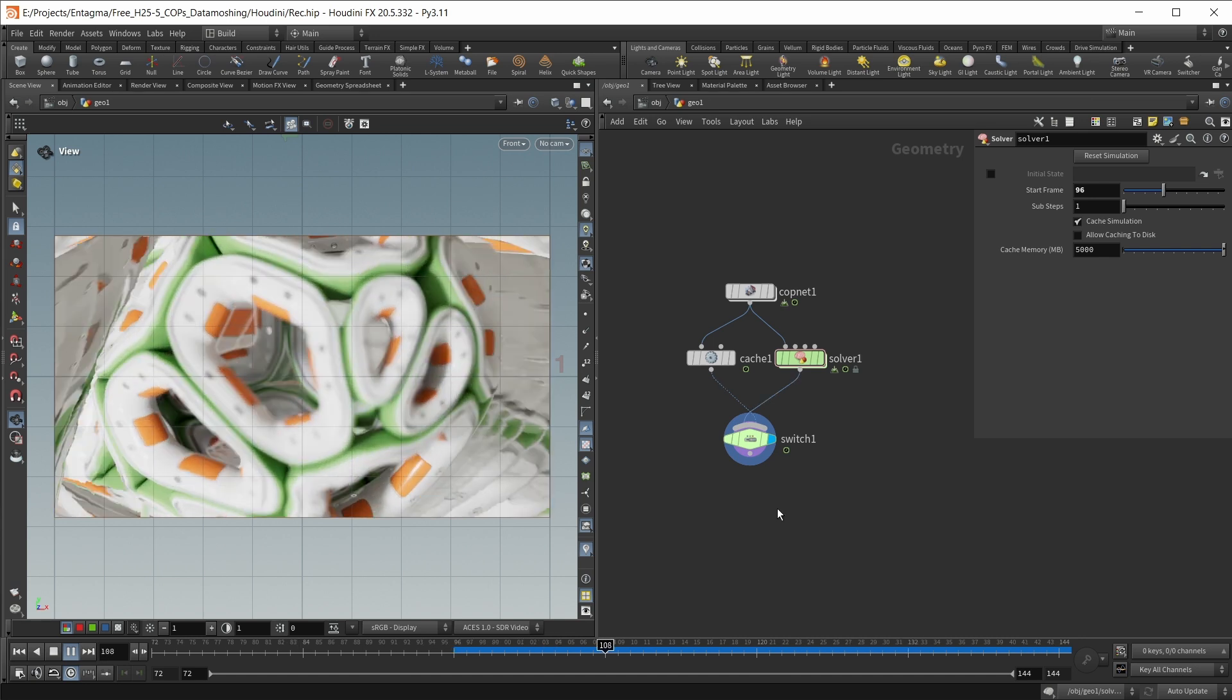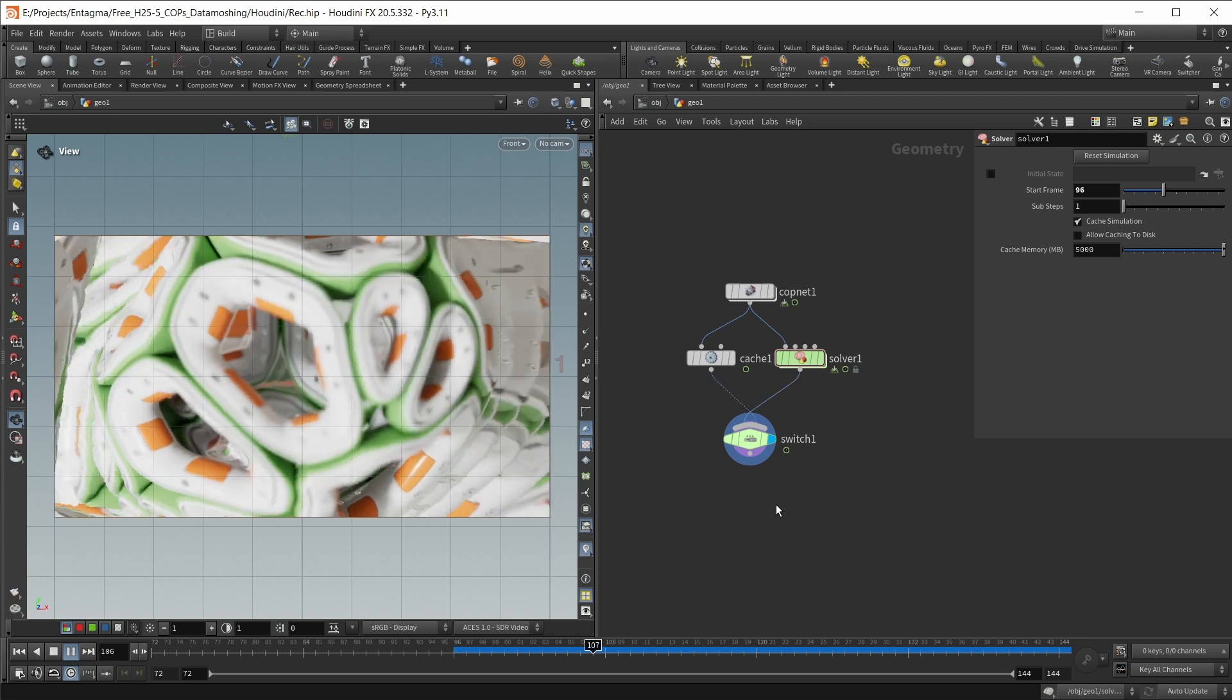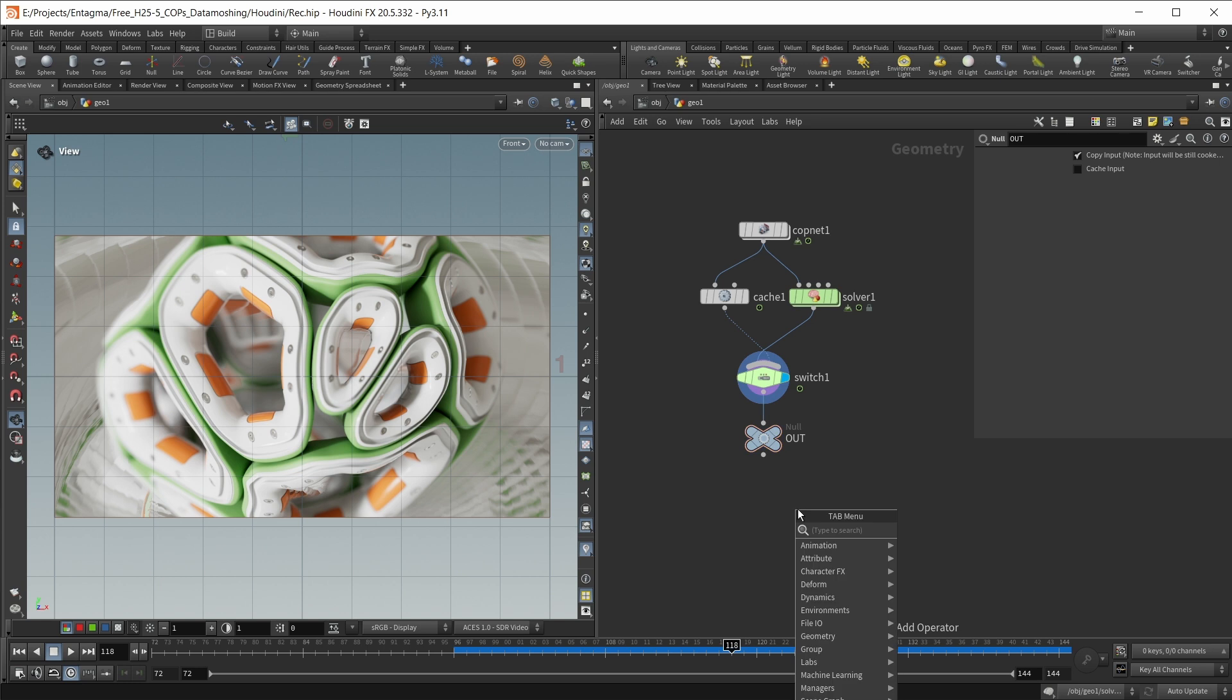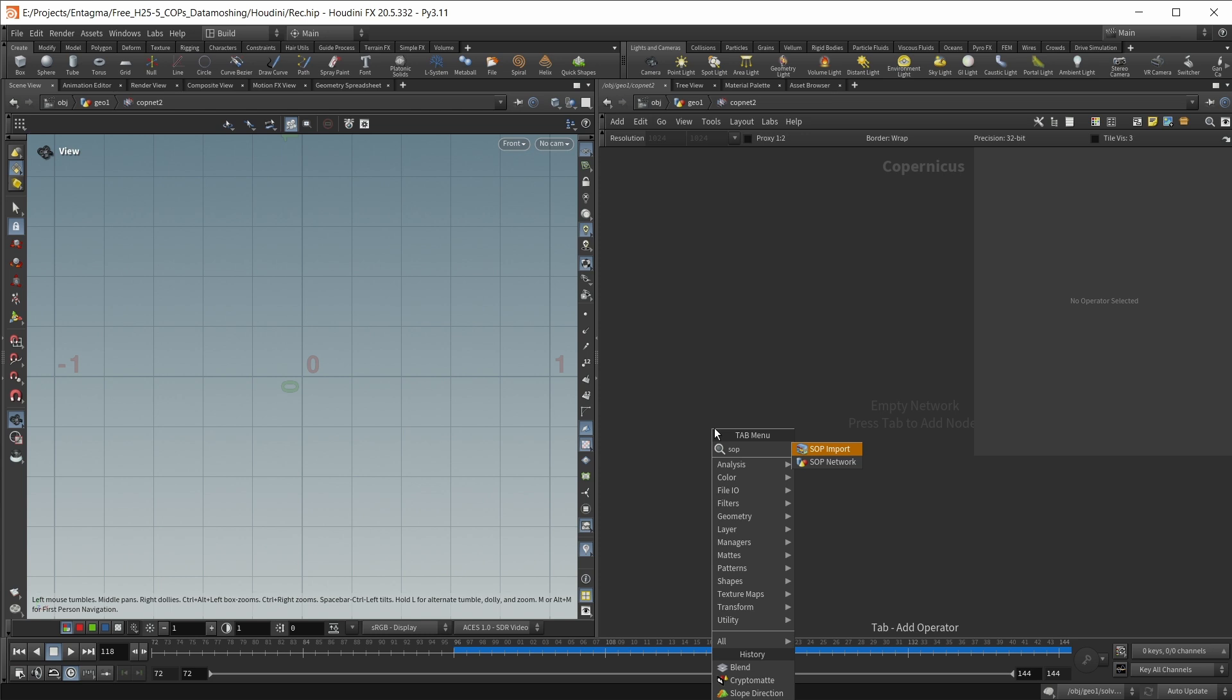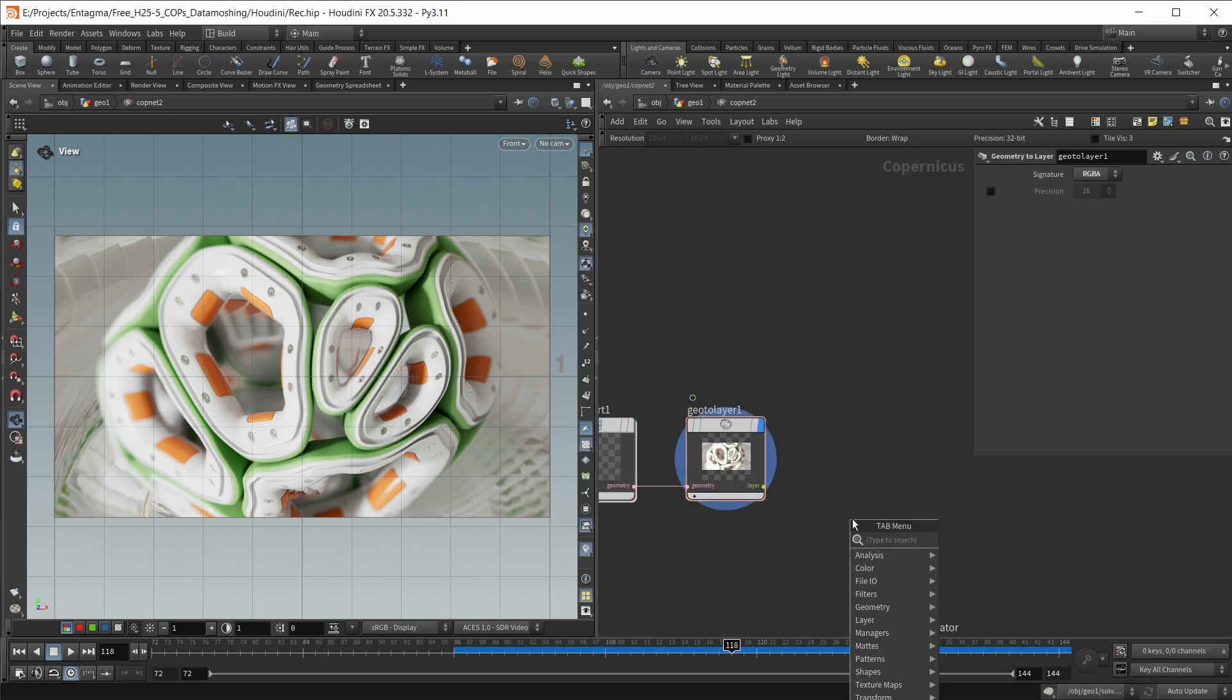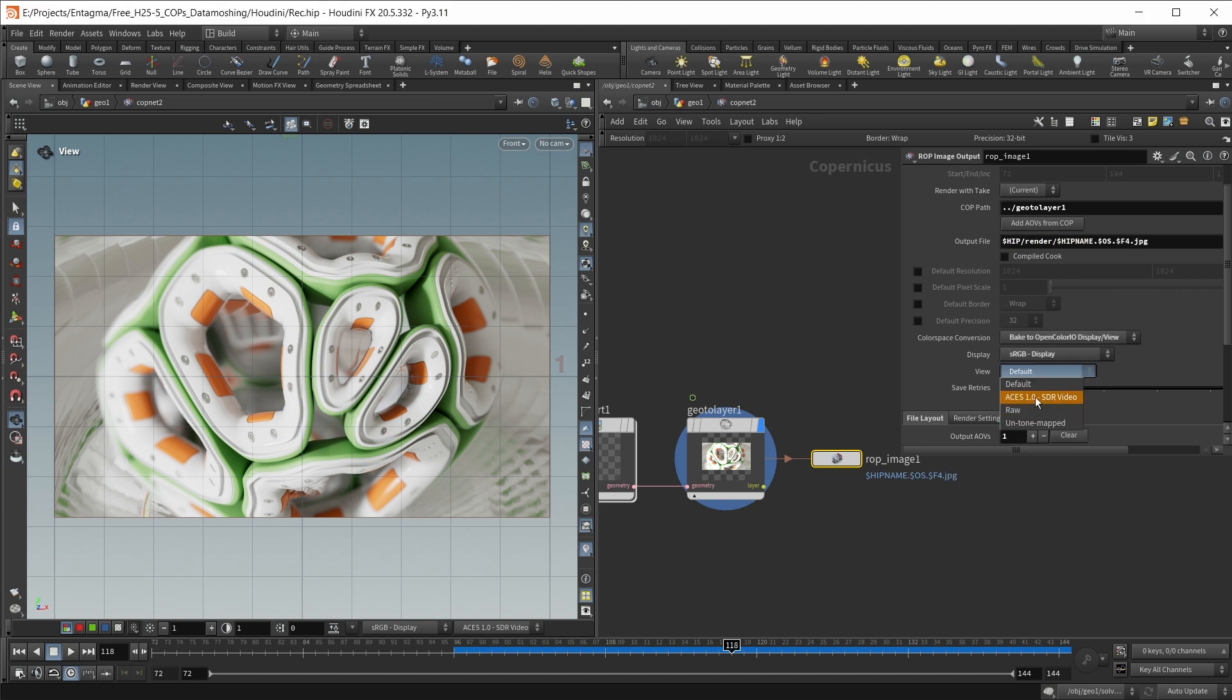The very last thing that I want to quickly do in here is I want to just quickly also build a setup to write those images back out to disk. And for this, I'm going to use one last copnet in the setup. So I'm just going to drop down another null, call this OUT, drop down another copnetwork below. In here again, use a subimport, use an external sub, choose OUT, choose a geo to layer node, select RGBA and finally drop down a rob image output. We can drag in the geometry to layer into the coppath, and then in here you have your typical output settings. And for outputting this, say as a JPEG file, we're going to select our sRGB display and then also ACES 1.0 SCR video. Or you can leave all those settings at default and write it out as an EXR if you want to do a lot more color grading later.